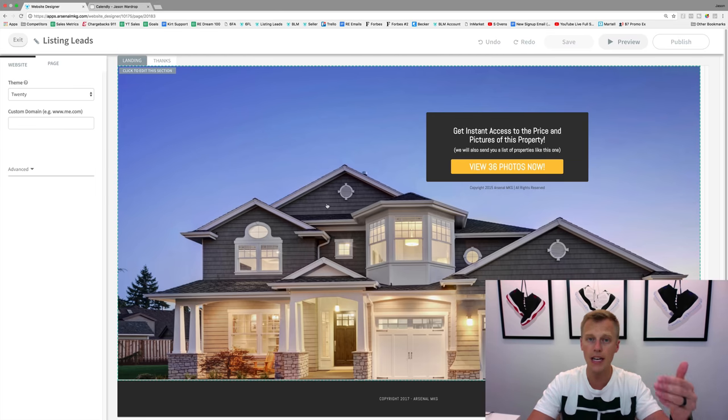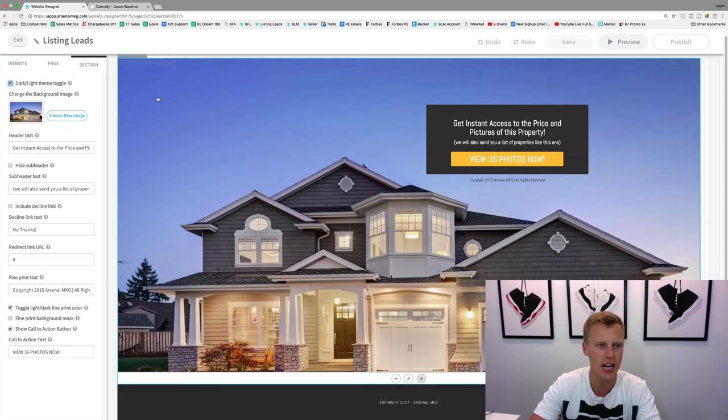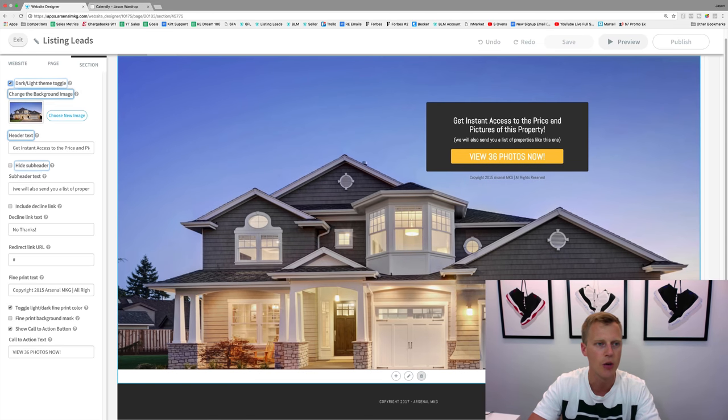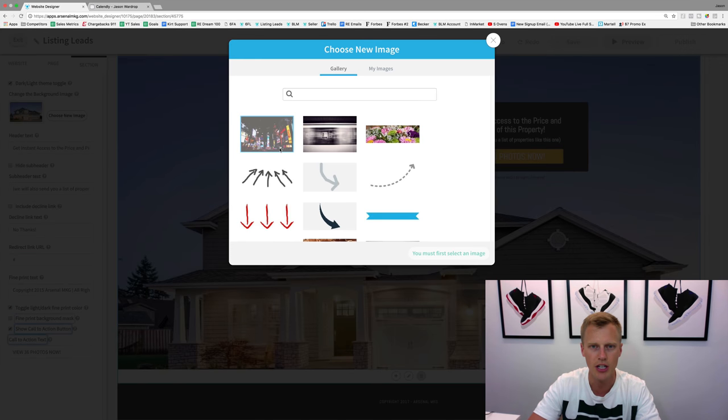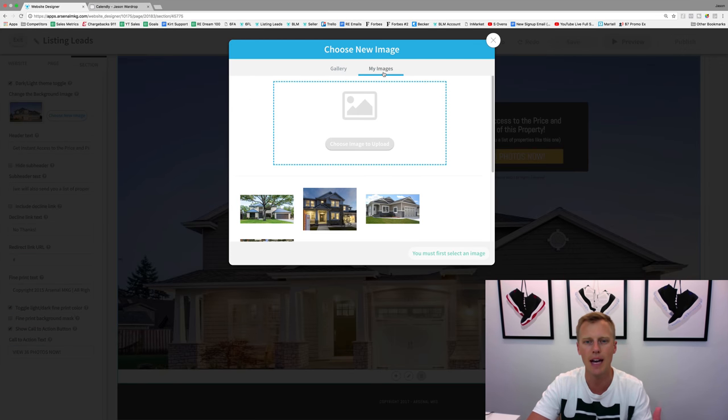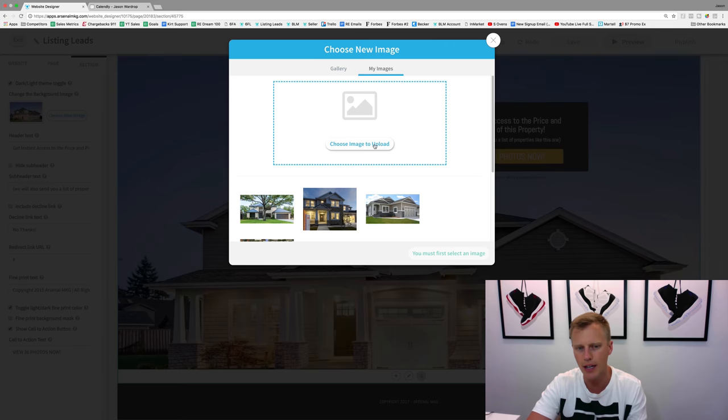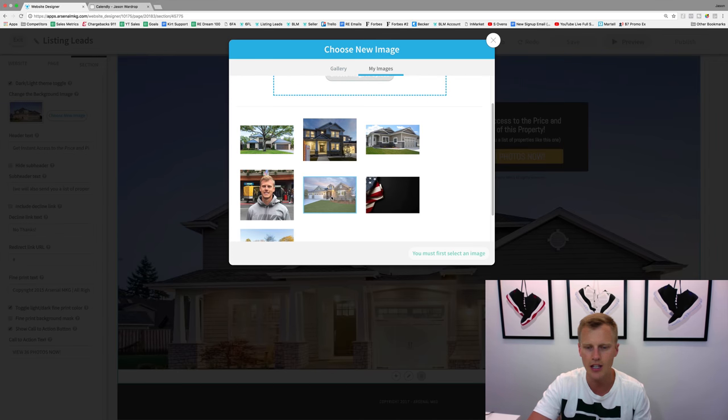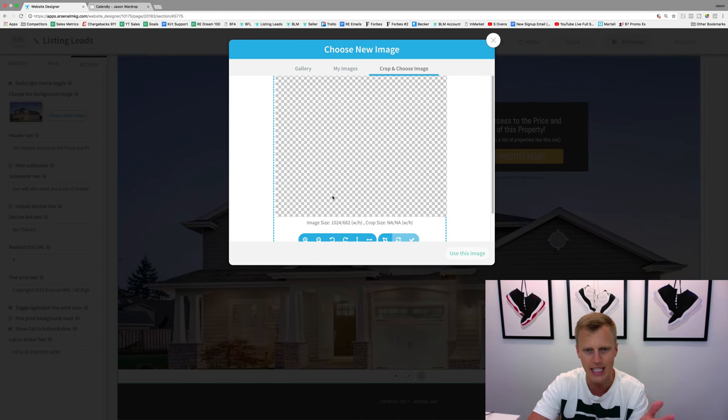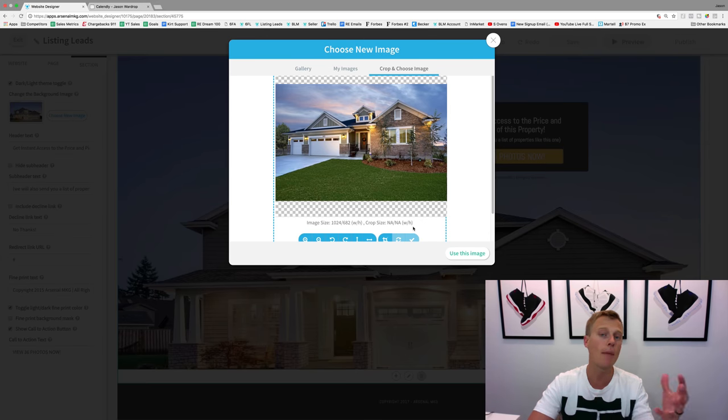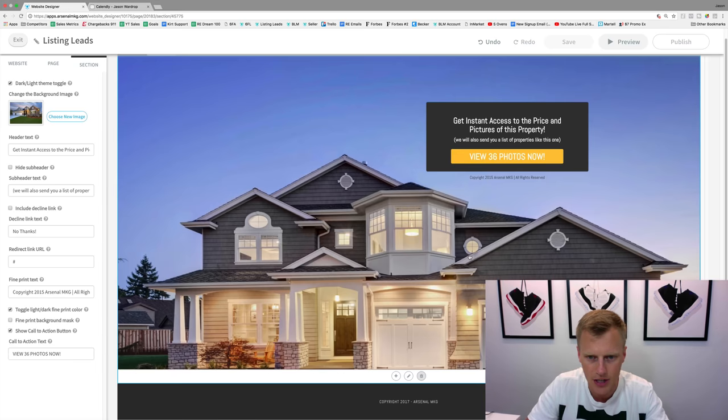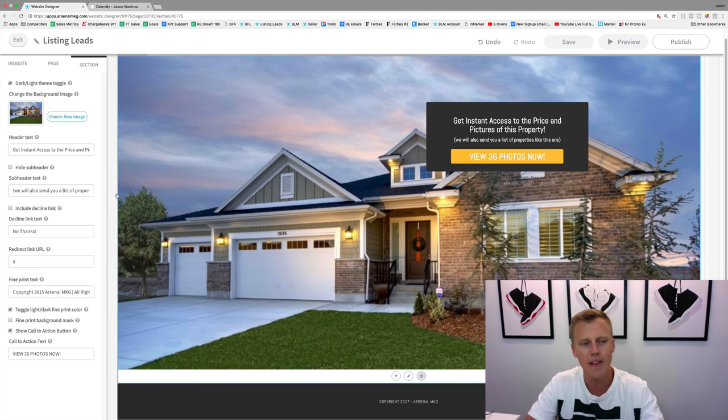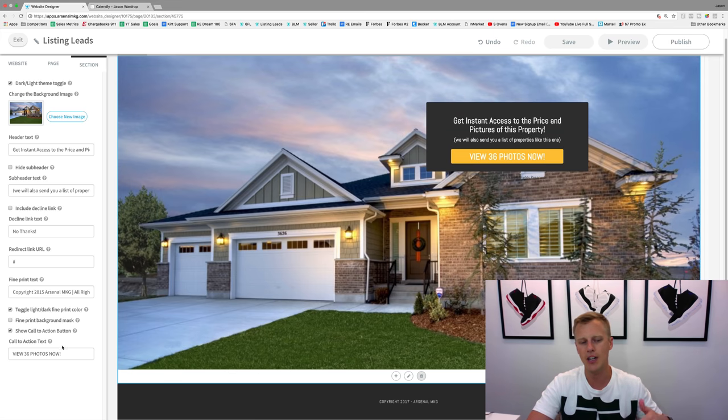All you need to do is maybe change out the background image to be the image of your listing. So we're going to change this out really quick. We'll click 'choose new image,' and you've got an image gallery right here. We can upload an image - let's say these are already pre-uploaded images. I'm going to say this is the listing we're going to use. You could crop, edit, rotate, do whatever you want. We'll just click 'use this image.' On the left-hand side you can edit any of the text or whatever that's going on.